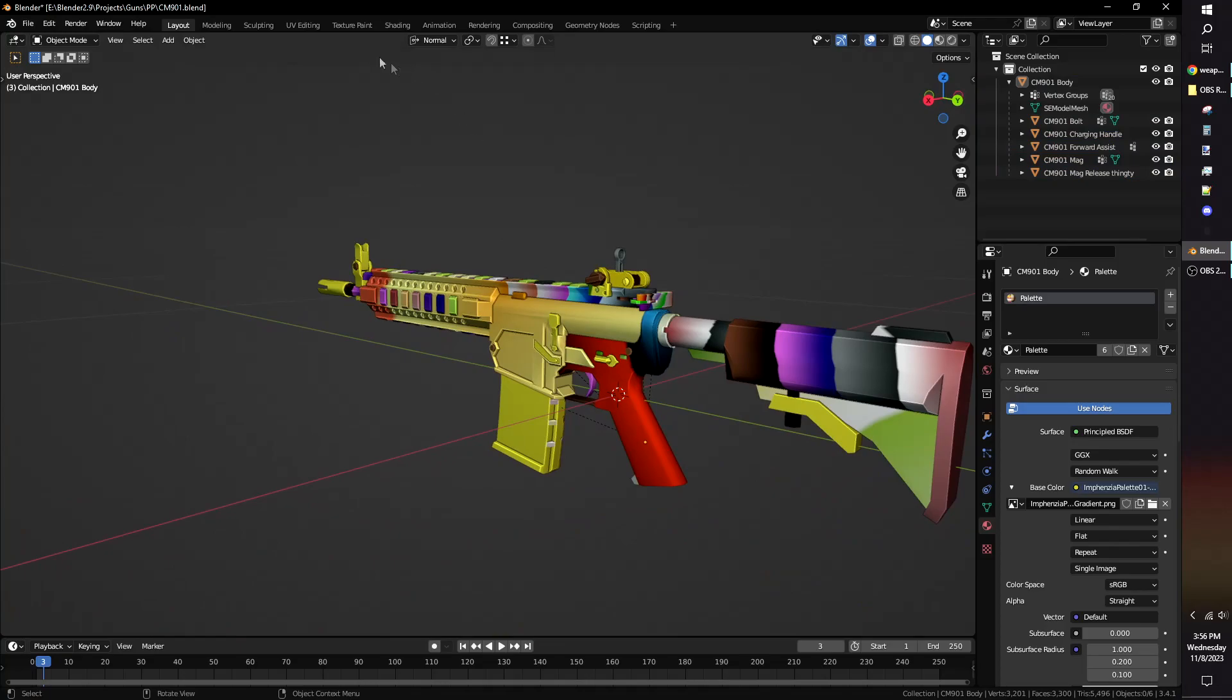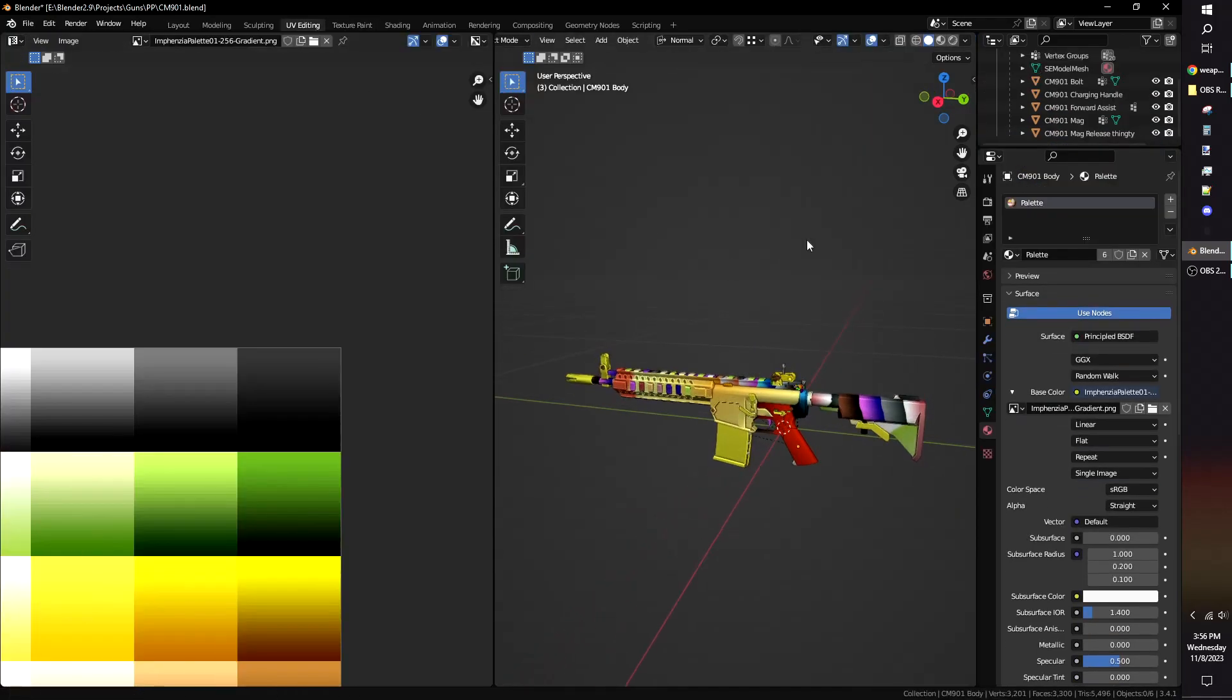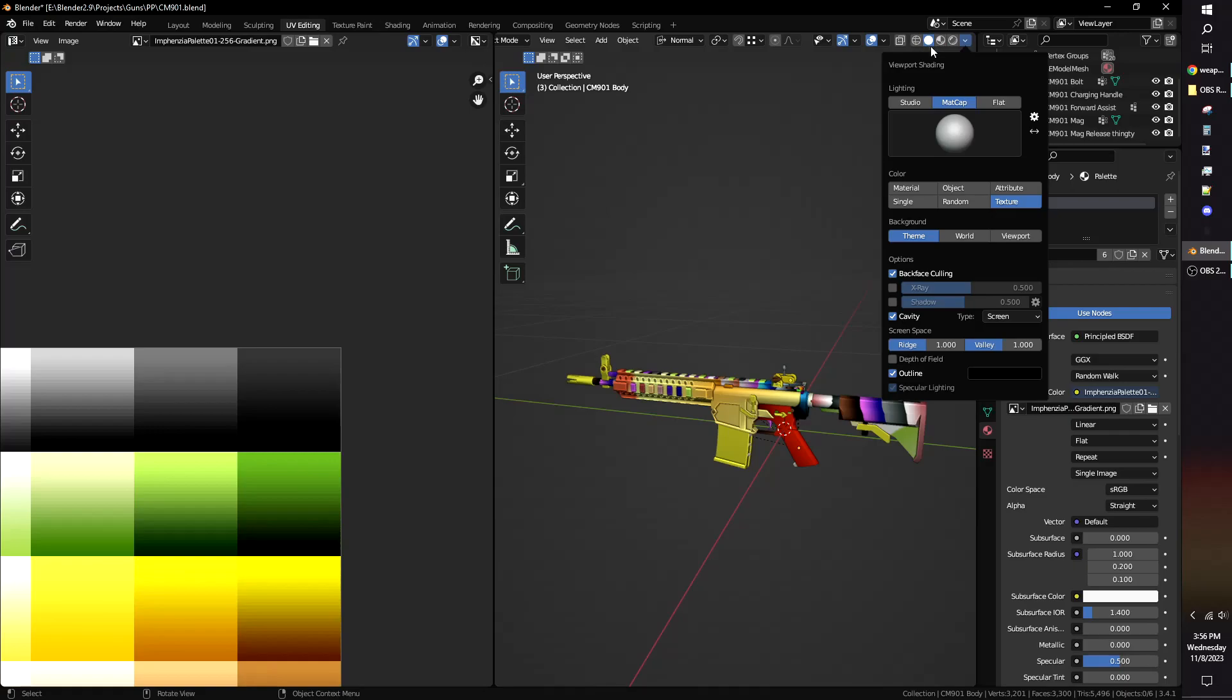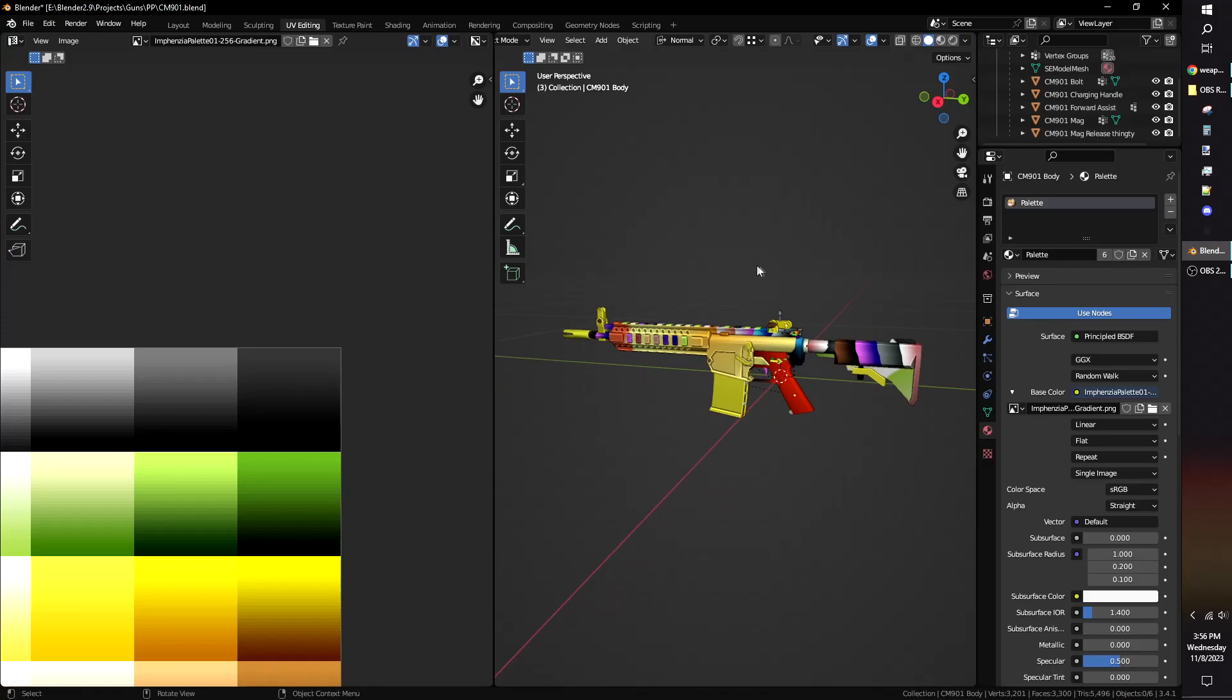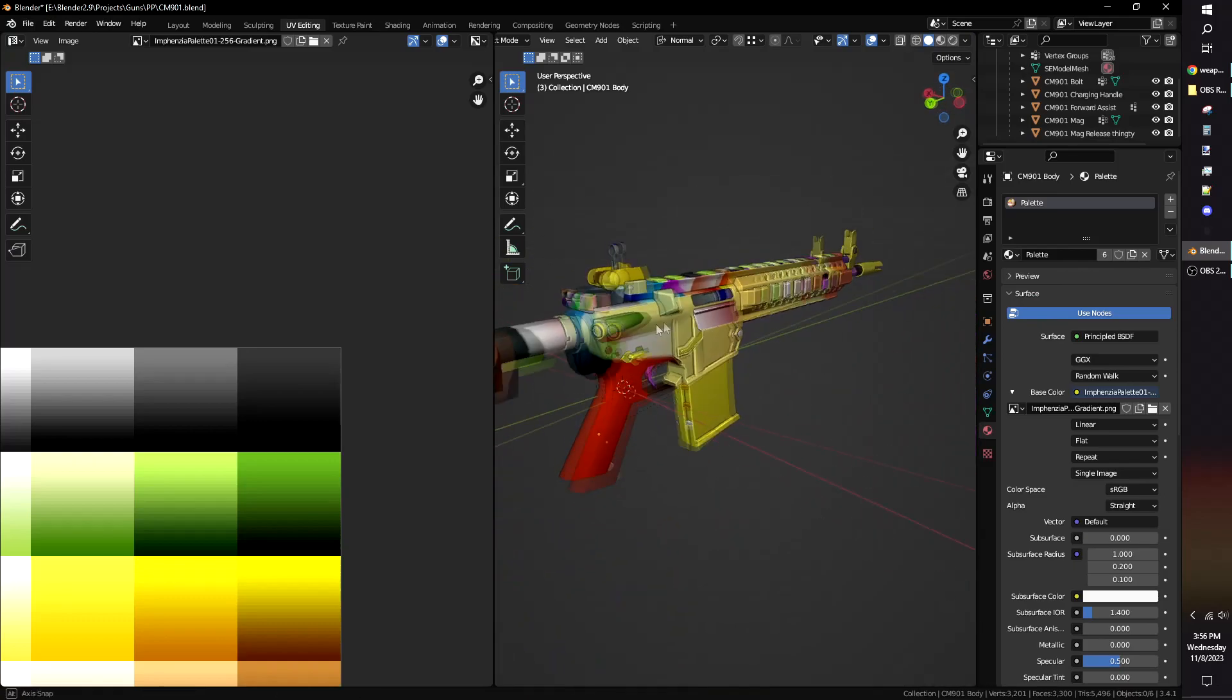Now switch to the UV Editing tab. Here is where you will assign the colors of the model. Go to your Viewport Shading settings in its upper right corner and change the color to Texture. The Viewport window on the right should now display the current texture of the weapon.